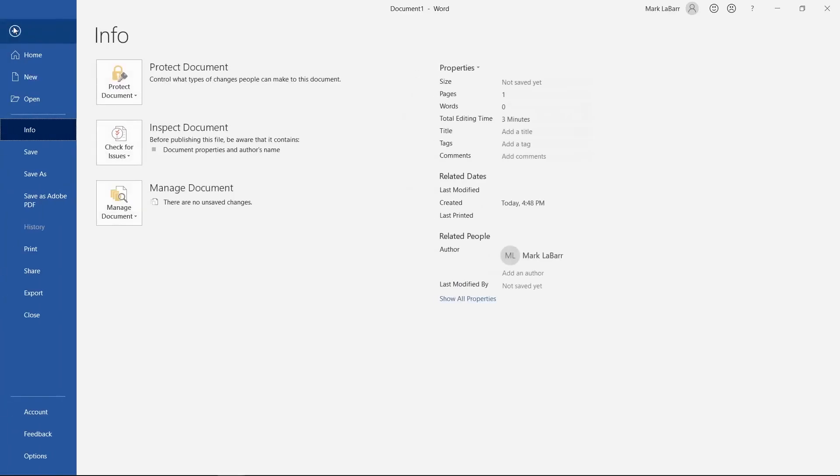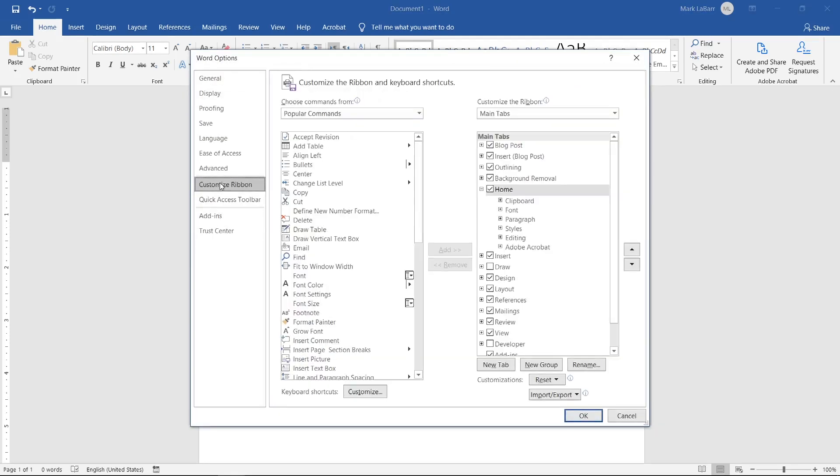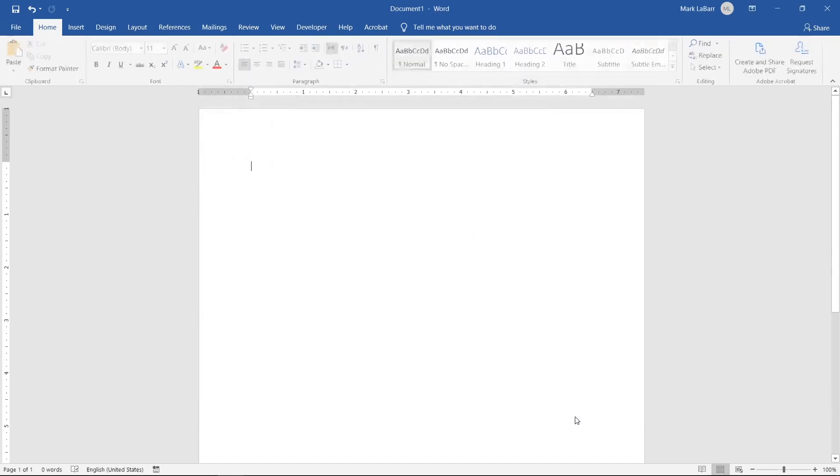Click File Options Customize Ribbon. Then click the Developer checkbox on the right. Finally hit OK.